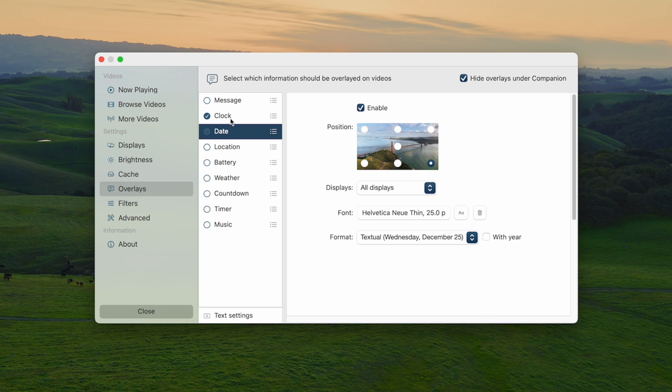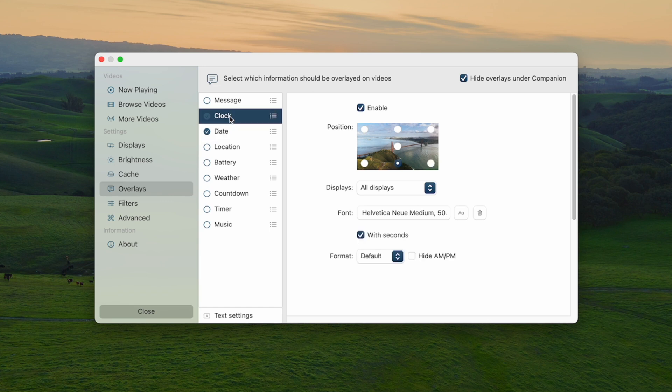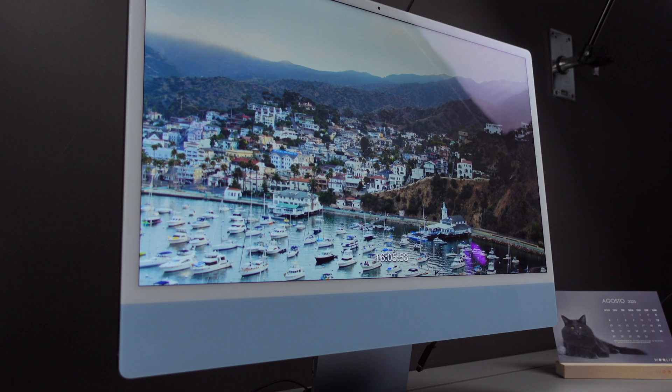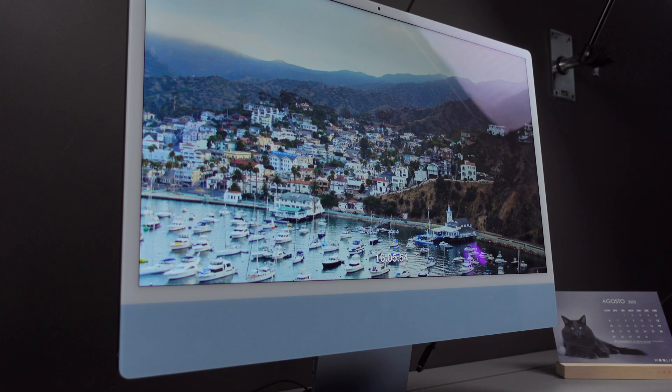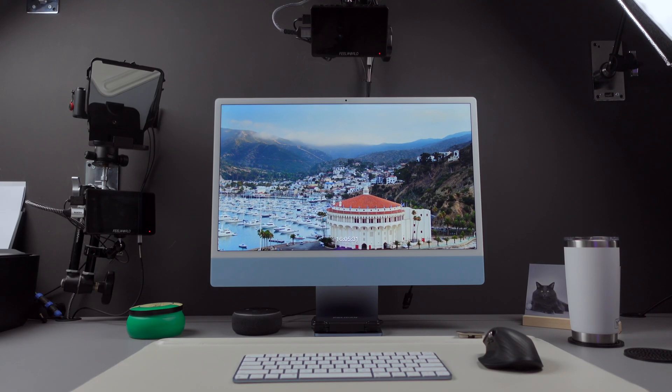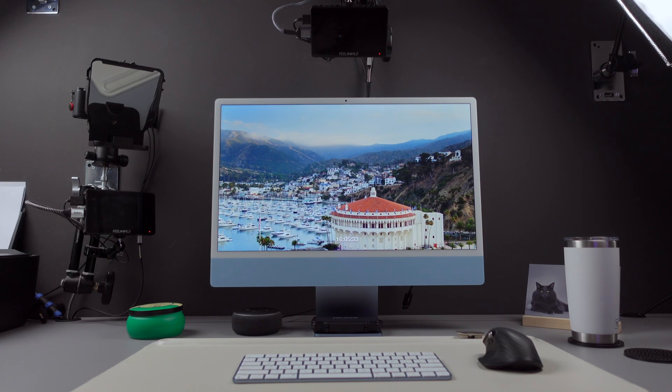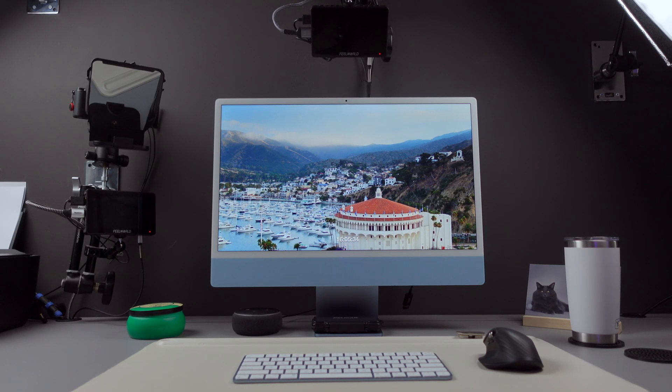I really enjoy having the clock overlay on my Mac, and if you want, you can even add your own videos to the collection, which, of course, gives your Mac a personal touch.